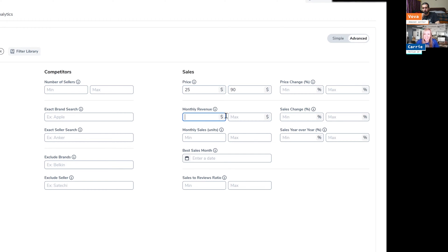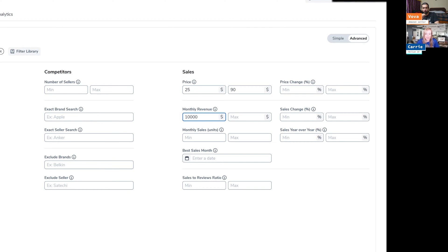I also like to see things that are selling a good amount of money every month. So I like to start off with a minimum of $10,000 in revenue for a product. But all of these filters on here, you can use them in different combinations.